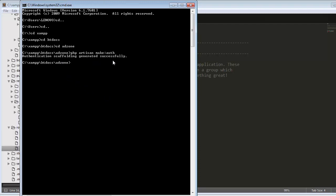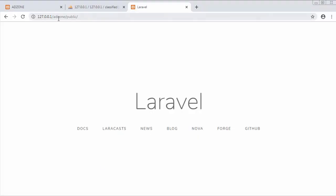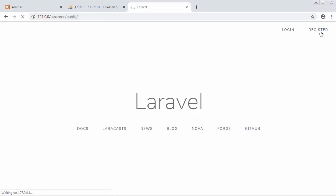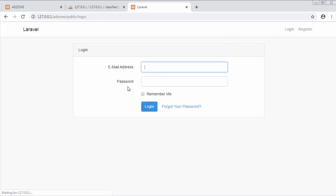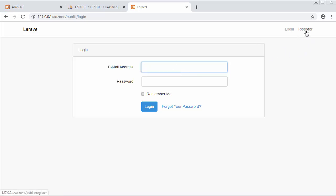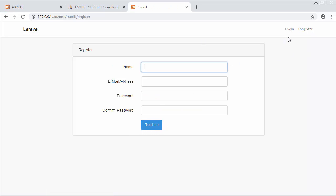It gives the message: 'Authentication scaffolding generated successfully'. When I refresh the page you will notice login and register functionality gets added immediately. When I click on register it shows the register template from where admin can register, and when I click on login it displays the login template. Immediately within a fraction of a second you can see this login and register functionality gets added to our project.